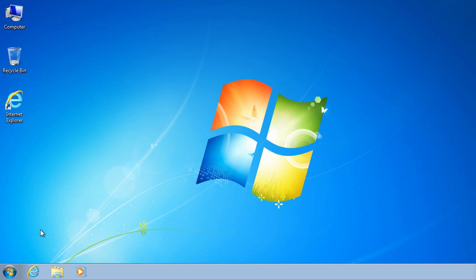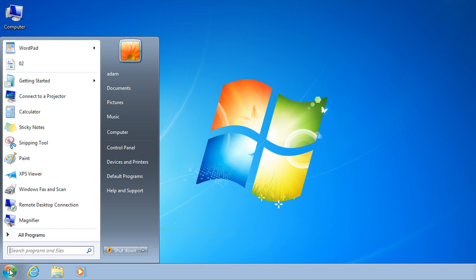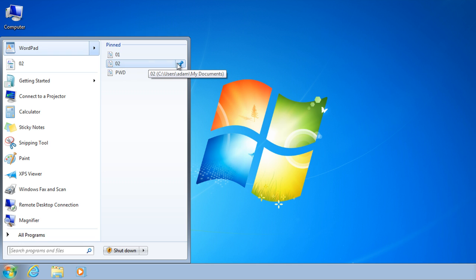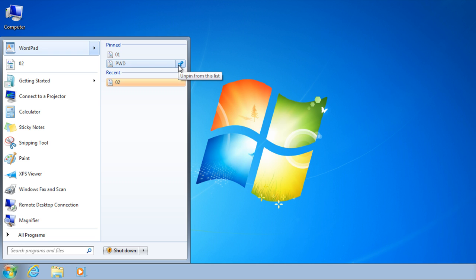To unpin an item from a jump list, click Start and then open the program's jump list. Point to the item, click the push pin icon and then click Unpin from the list.